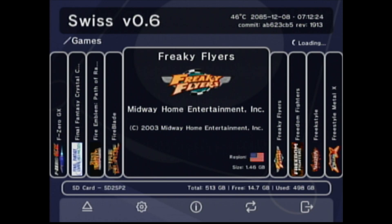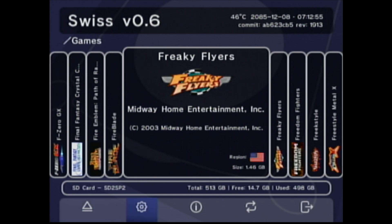Now we'll move back over to the GameCube and go through some of the configuration settings. Here we are at the Swiss menu, and you can see up at the top I'm now on revision 1913. One thing that happened when we did this update is it overwrote all of my default configuration settings. I want to go through them again to make sure everyone is on the same page as far as the configurations I like to set. Hit the B button to bring up the menu at the bottom, then hit A on Settings.